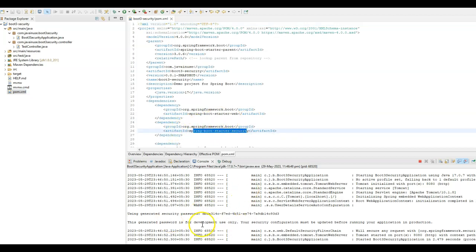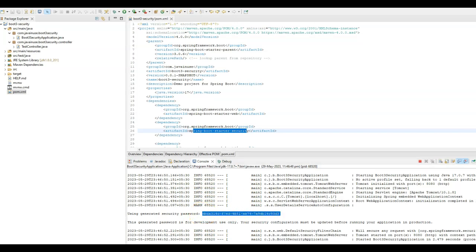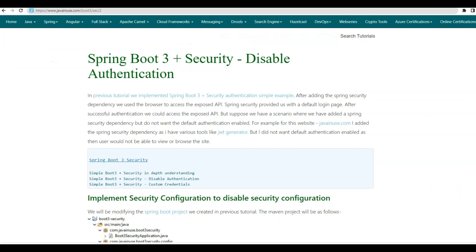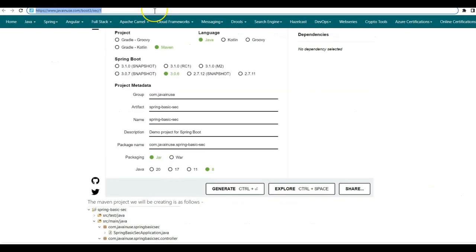So it has enabled the default authentication. And the password for that is printed in the console. So now try to access the exposed API.